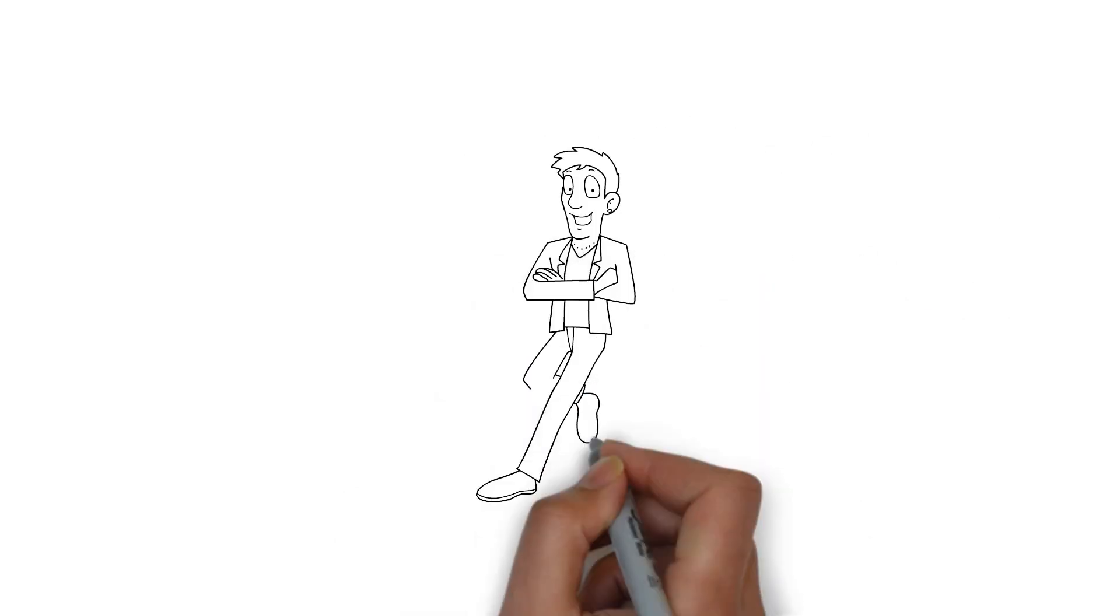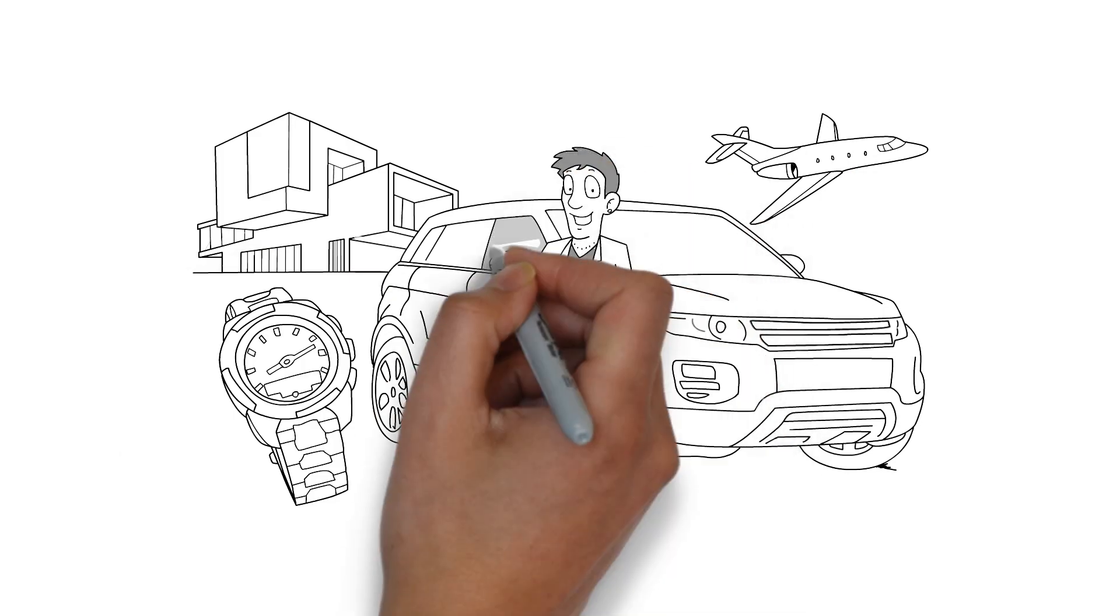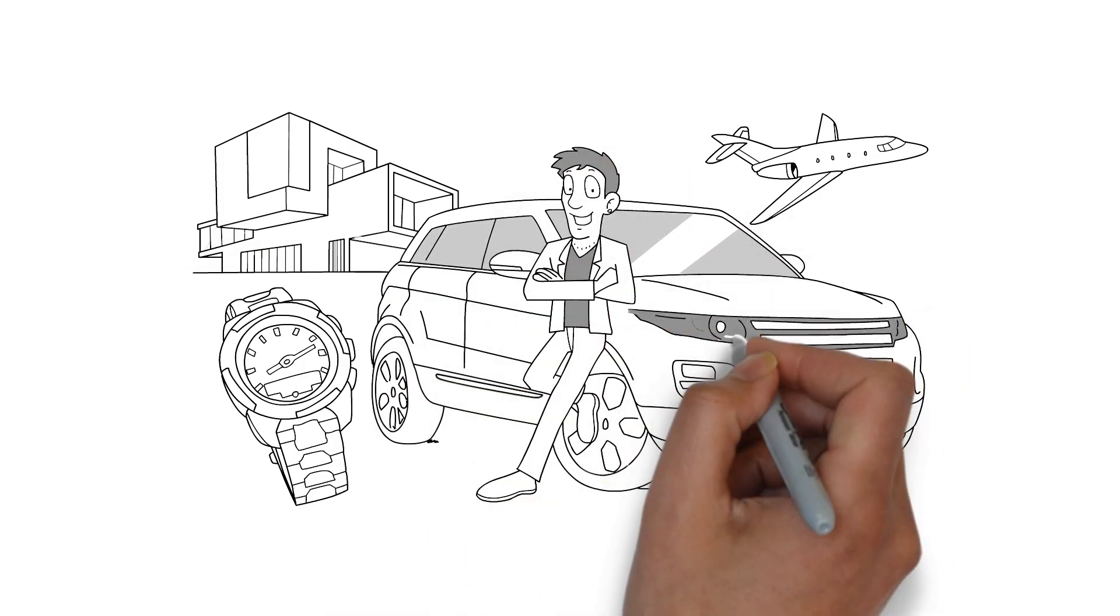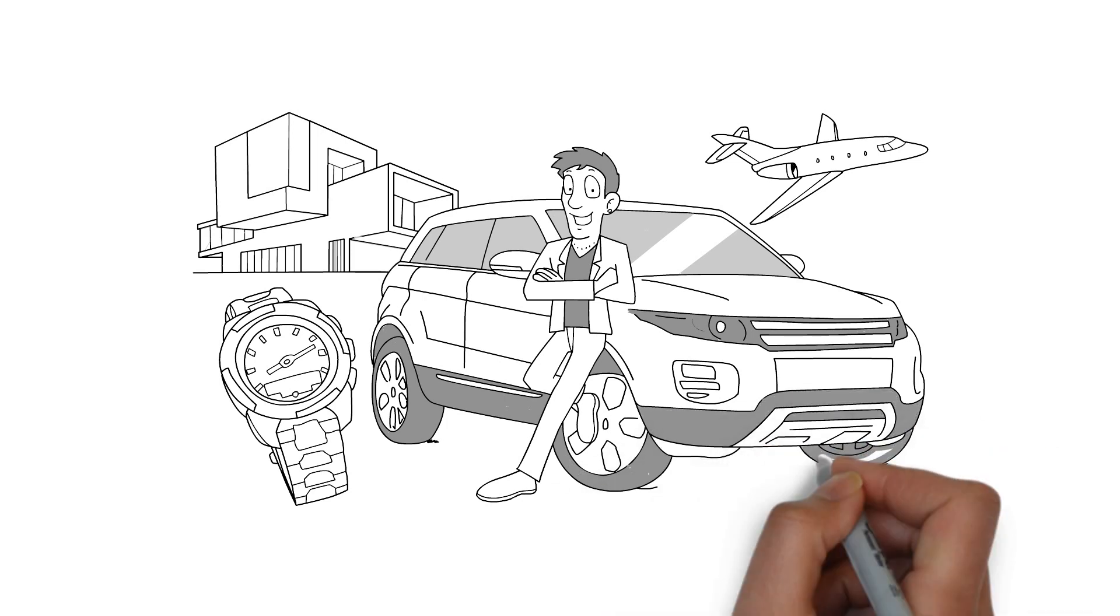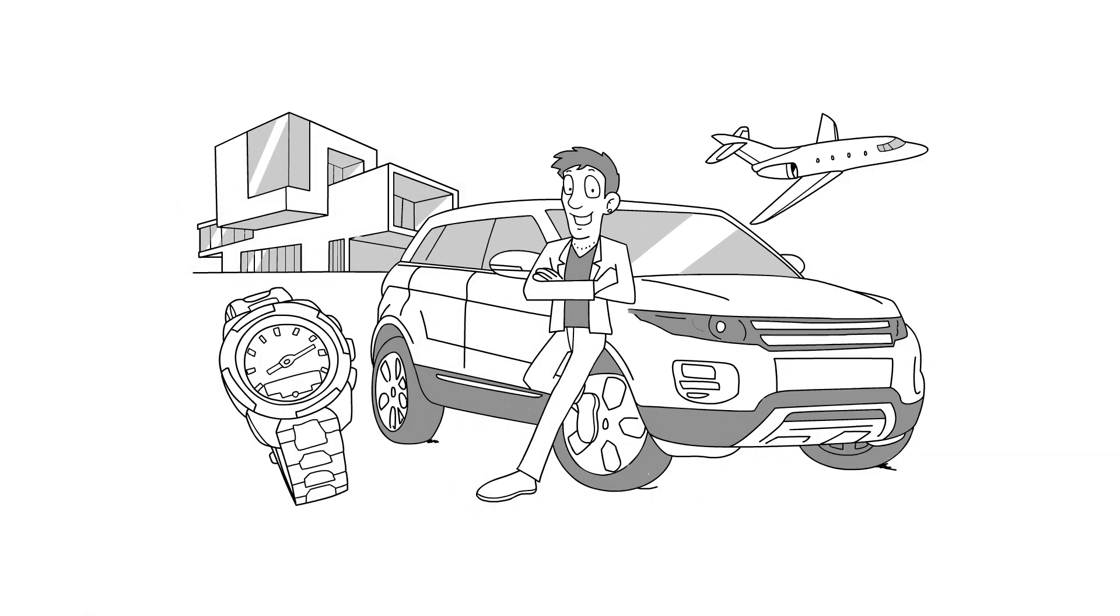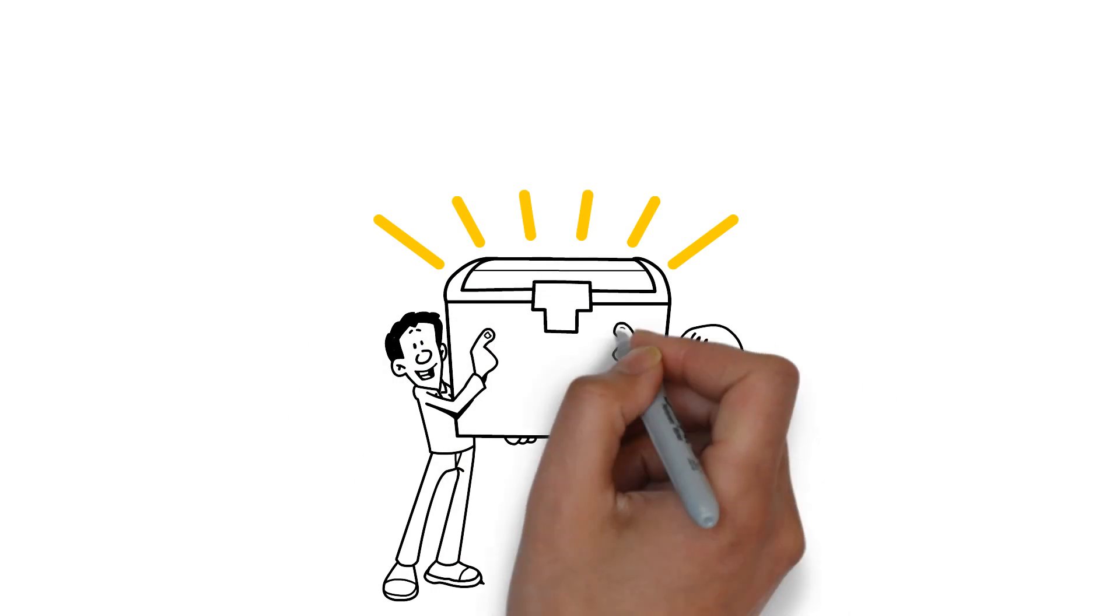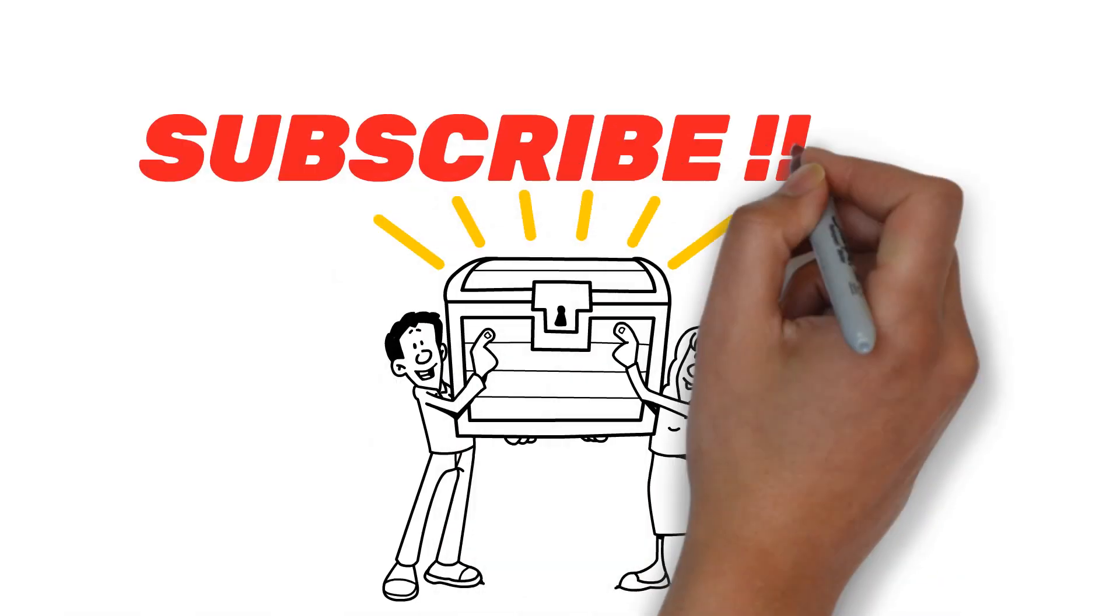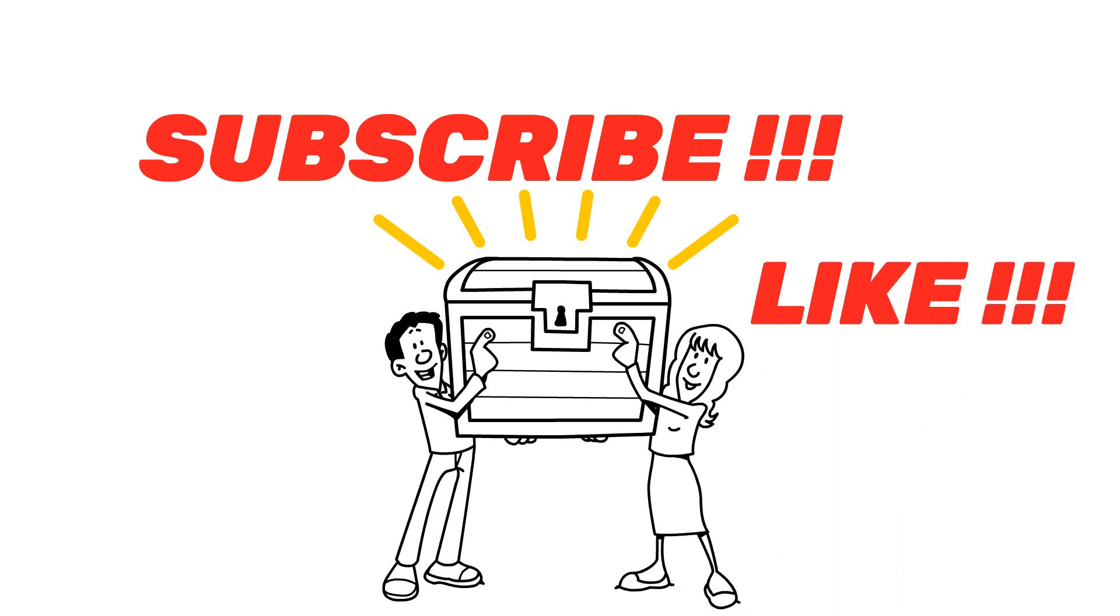Warren Buffett has earned a net worth of $117 billion using these three money habits. In fact, what he does is make money, protect it, and invest it. I hope you will follow these money habits and earn more money. Subscribe to my channel for more educational and informative content. Don't forget to like the video. See you in the next video.